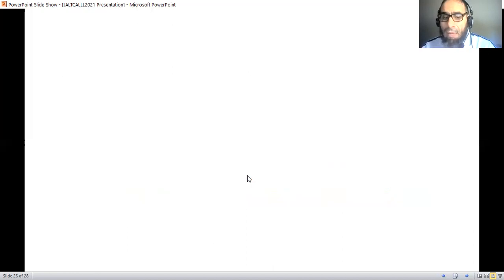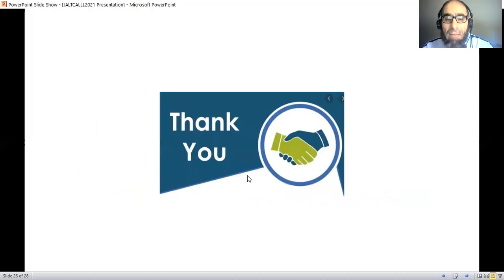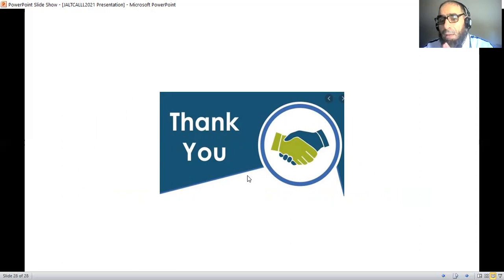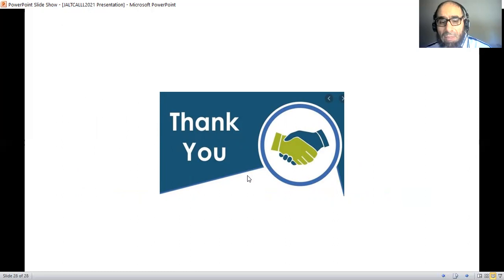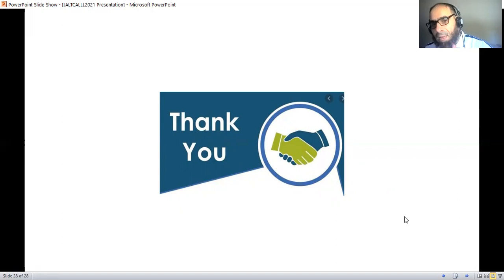We're at the end of this presentation. I hope this was beneficial to you. I'd like again to thank the JONCALL 2021 team for this wonderful chance to present our thoughts and share them with you. Thank you very much. See you.